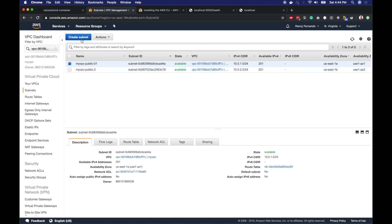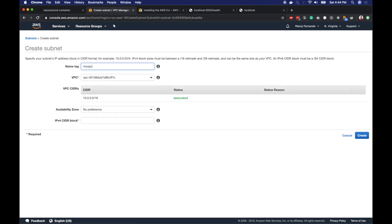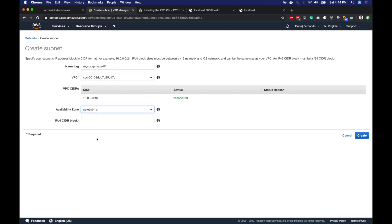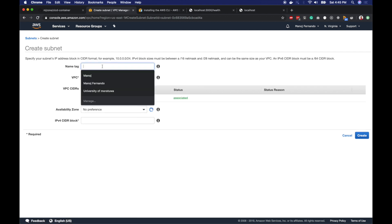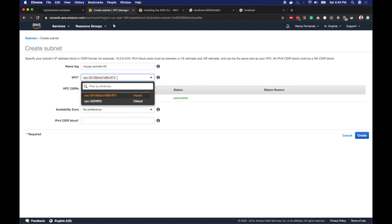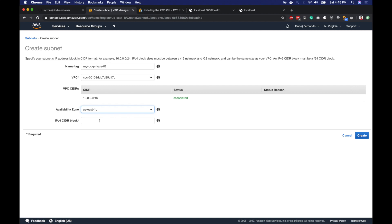Then I will create my private subnet, named as myVPC-private-1, myVPC, I will pick East 1A again. 10.0.3.0/24. And the last private subnet, private-2, myVPC. This time US East 1B and the CIDR as 10.0.4.0/24. You can divide your subnet as required. This is how I chose.